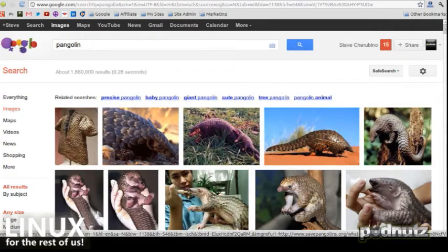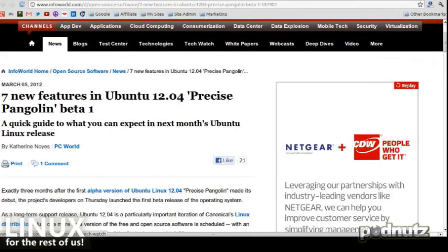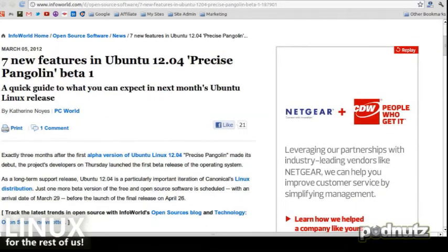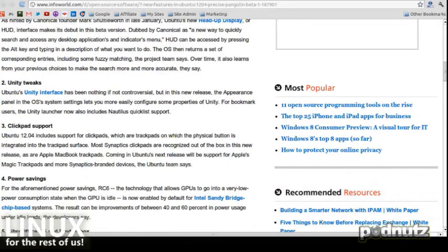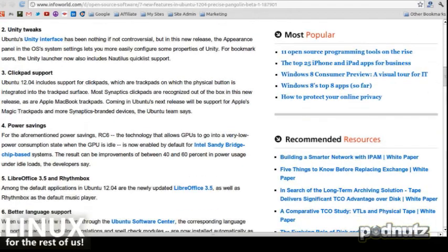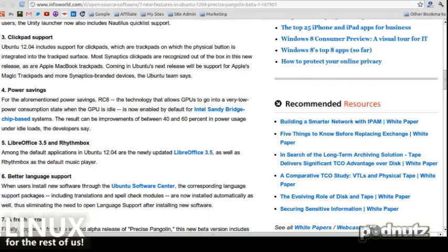Okay, there are seven features, though not all of them are even features. Number one: the HUD display, which we just talked about. Number two: Unity tweaks. Number three: click pad support — that's track pads where the physical button is integrated into the track pad surface. That's new. Number four: power savings. They're working through the list of Ubuntu 12.04 Precise Pangolin improvements, with more features still to cover.